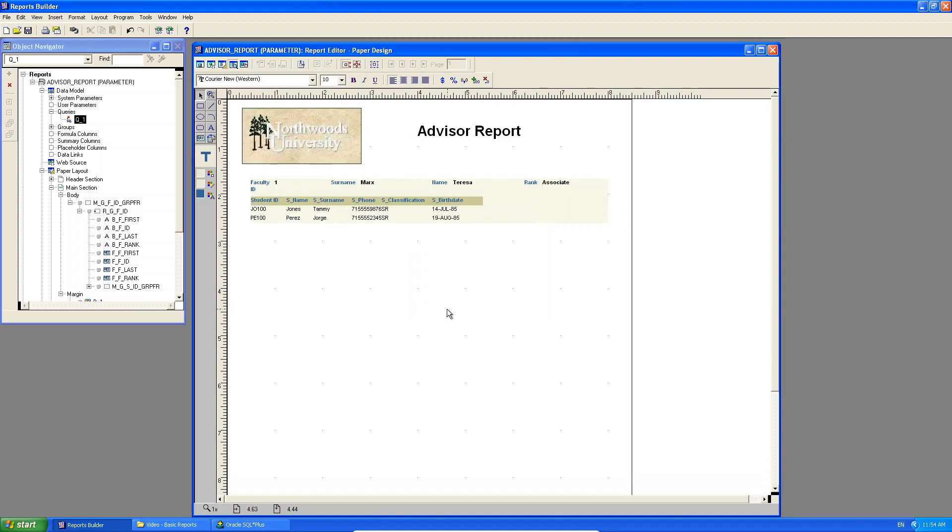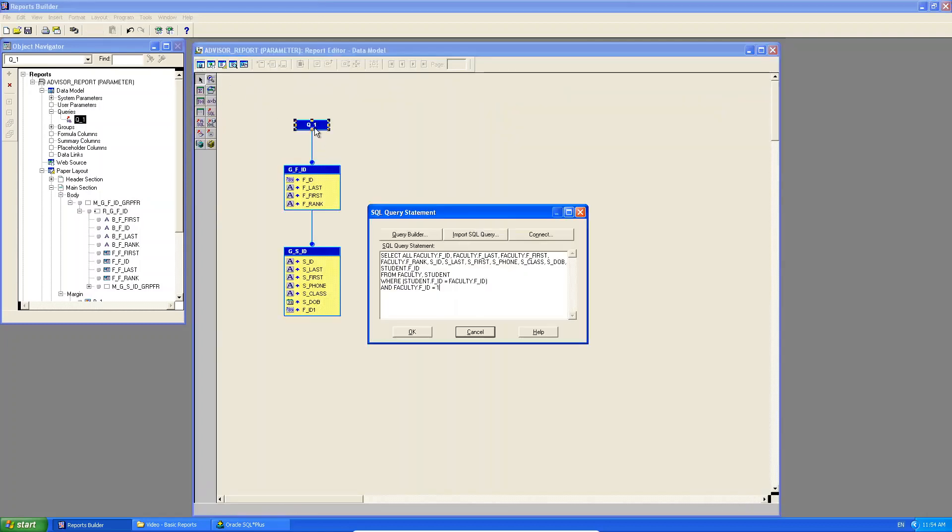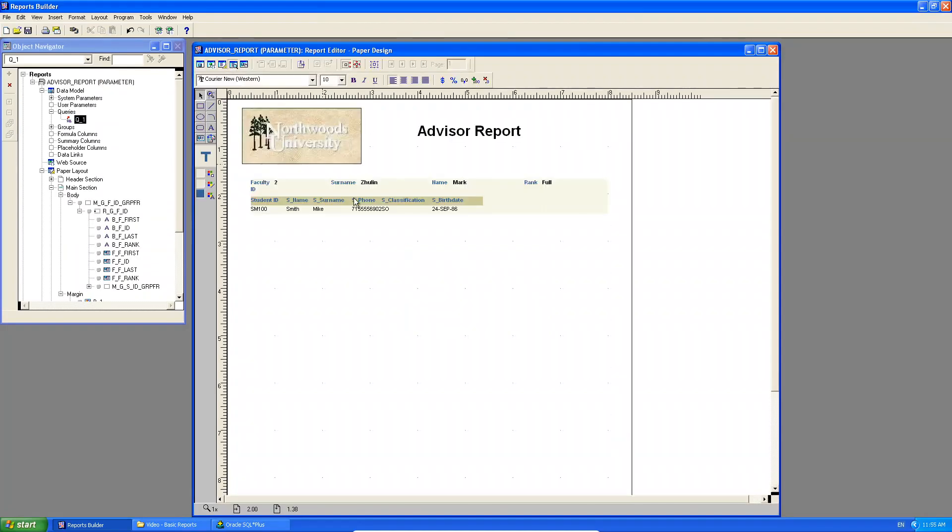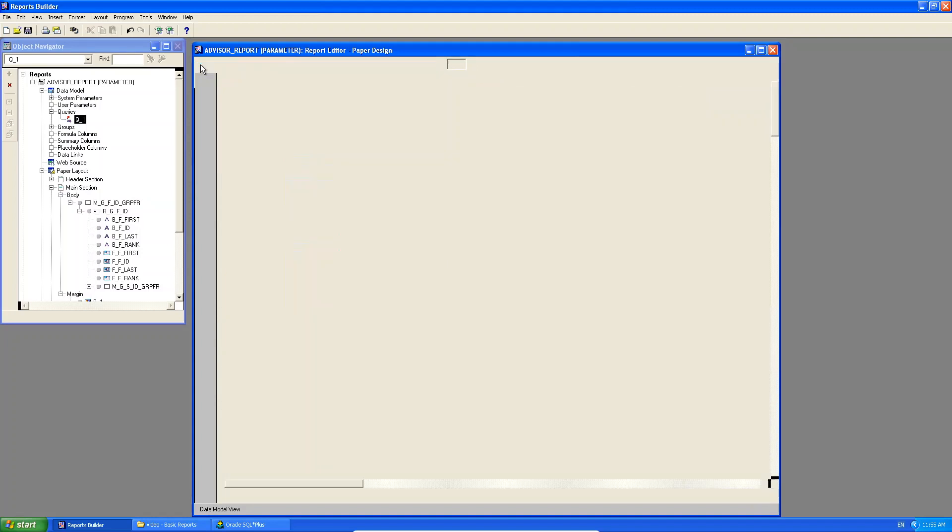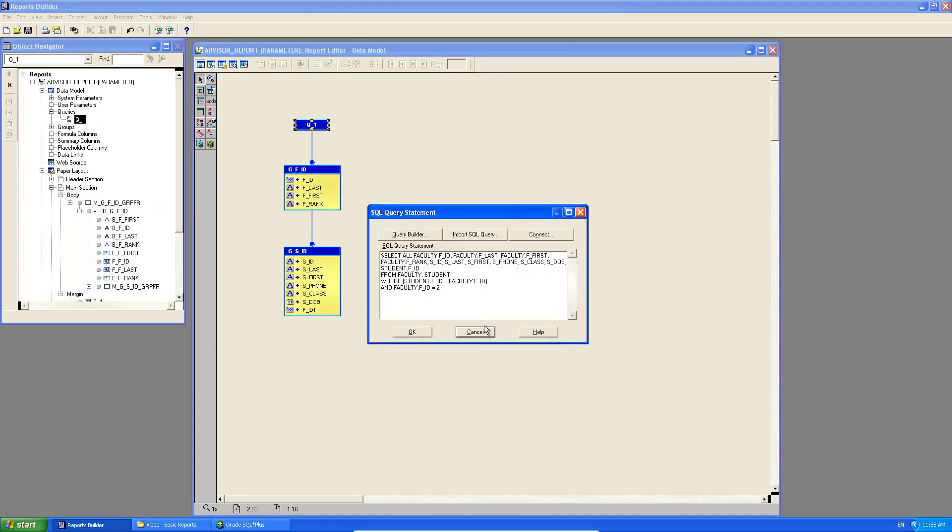If I want someone else's information, and I go to query, I could say, for example, two. So now, I will only see Mark Zulin's information. Do you see that? And the student he's advising. But what if I don't want to do this? I don't want to hard code a value here. I don't want to hard code a value here.